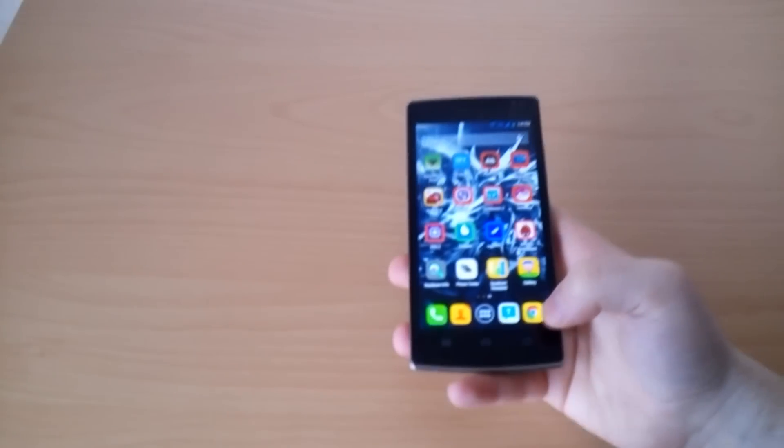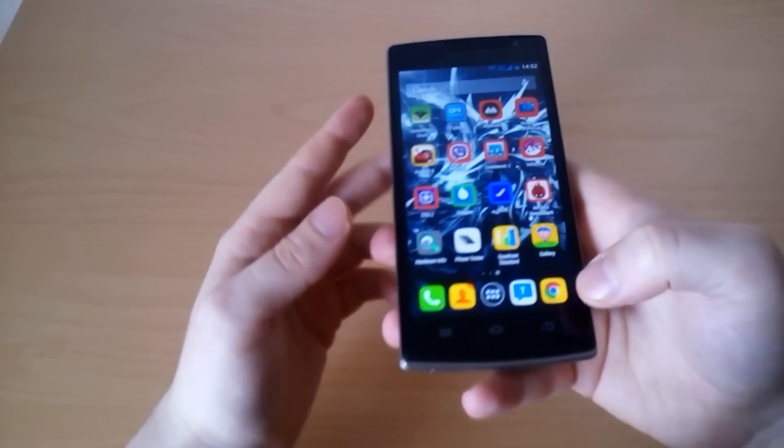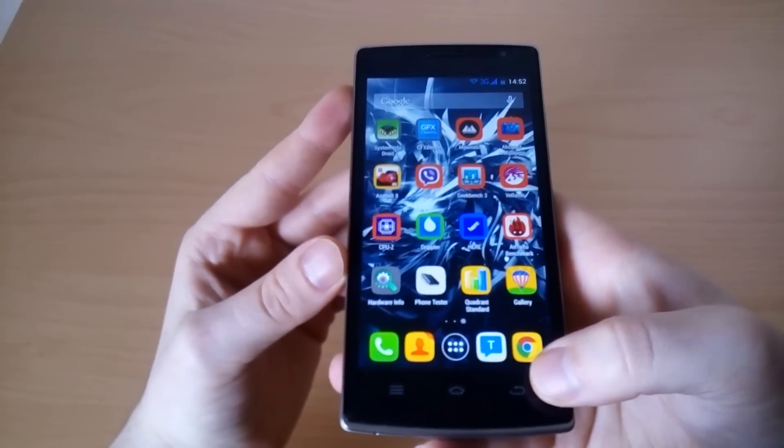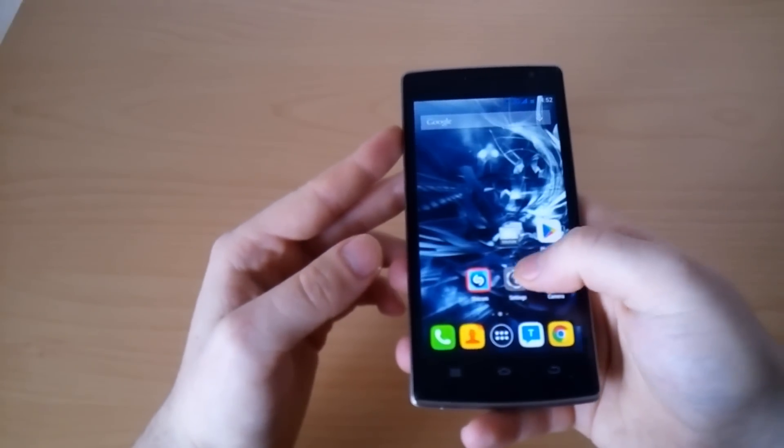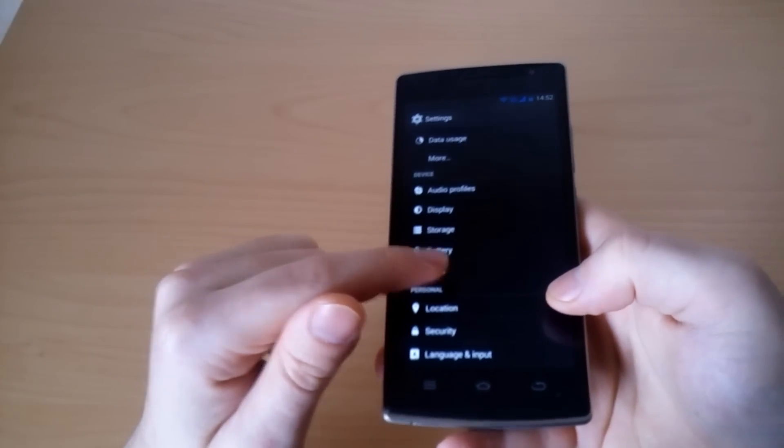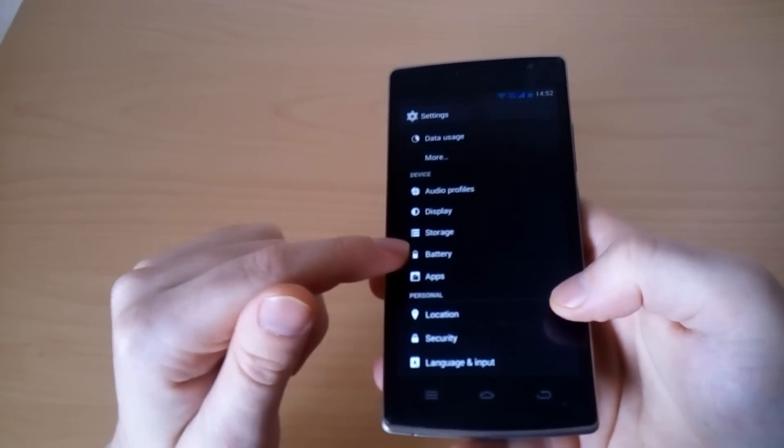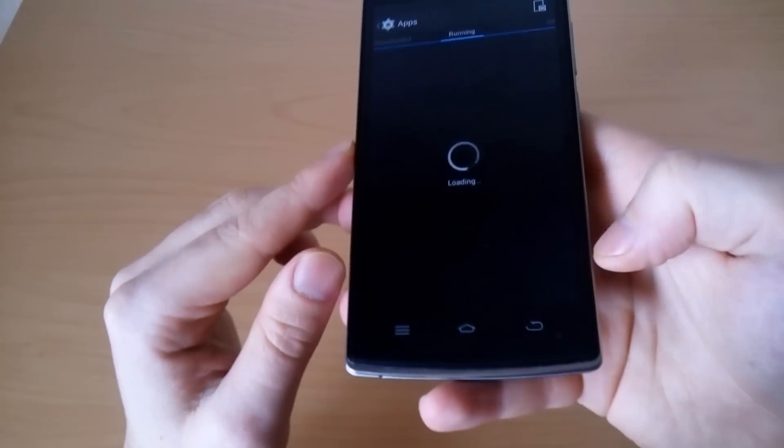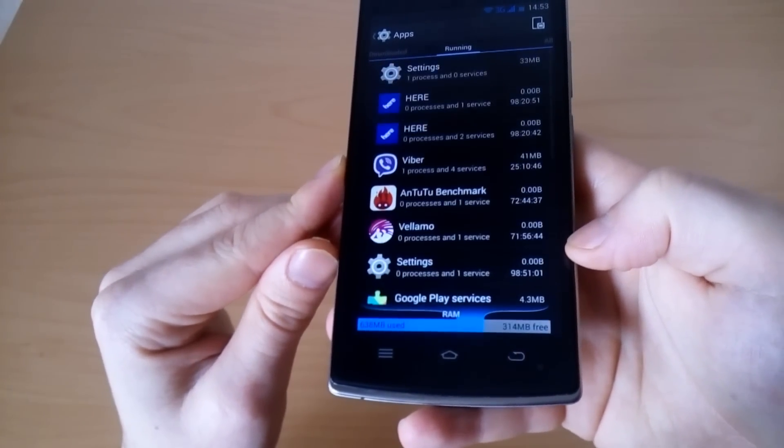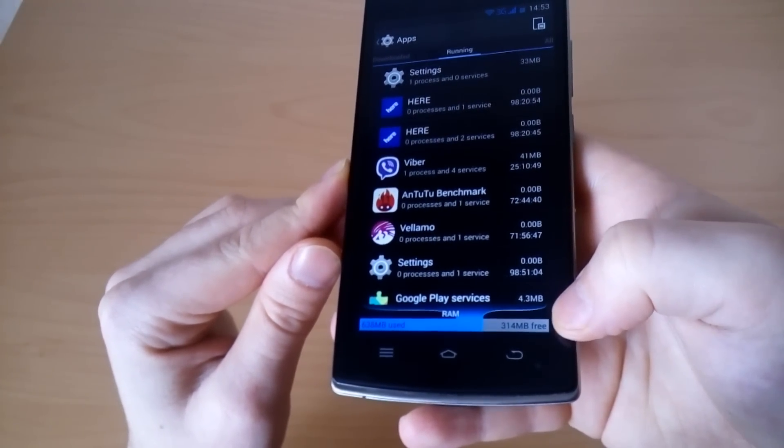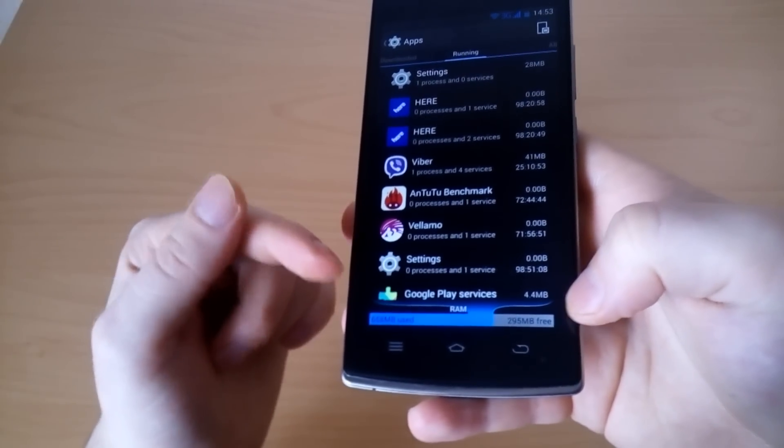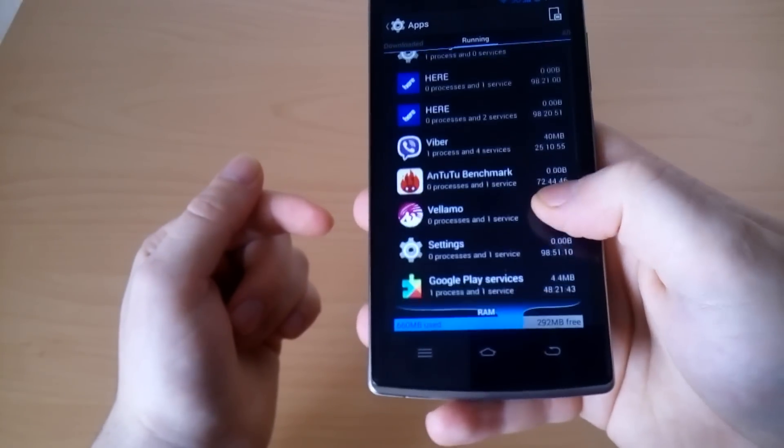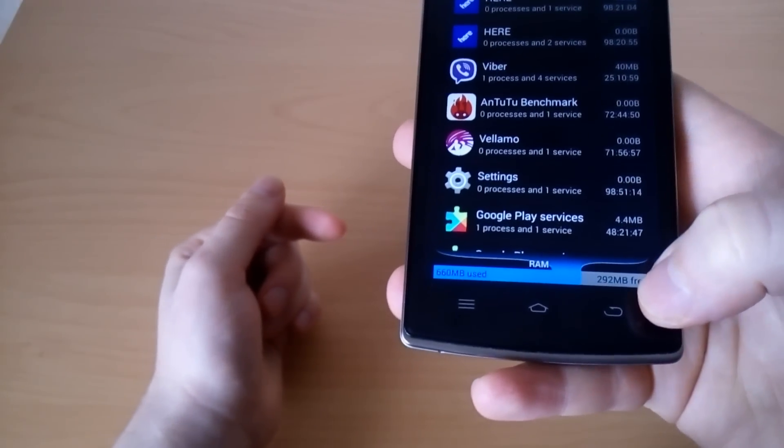The phone performs pretty good. It has one gigabyte of RAM memory but it's more than enough and you see no issues. Let me check what's the available amount of RAM. We installed lots of applications and the phone still has about 300, more than 300 available RAM memory.